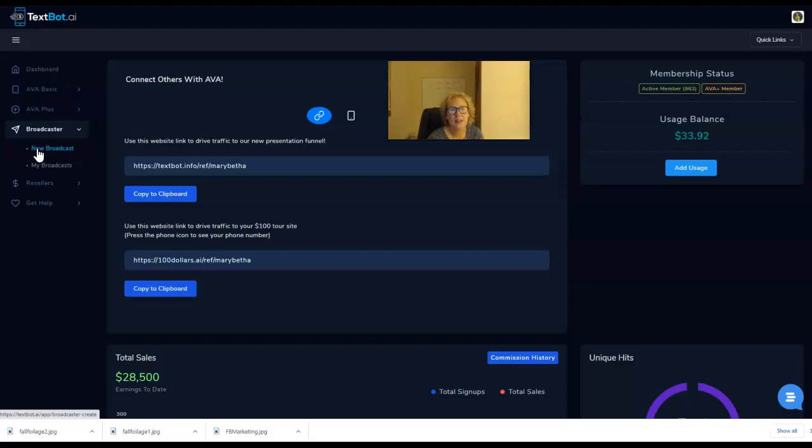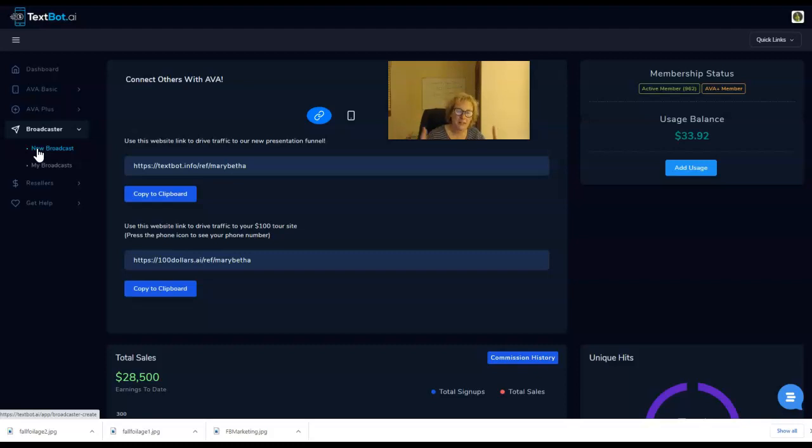Thank you for spending the last seven or eight minutes with me, allowing me to continue to share with you this awesome system. You want to find out more, go to easydaily100.com.